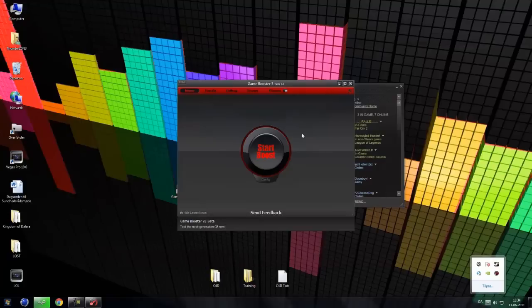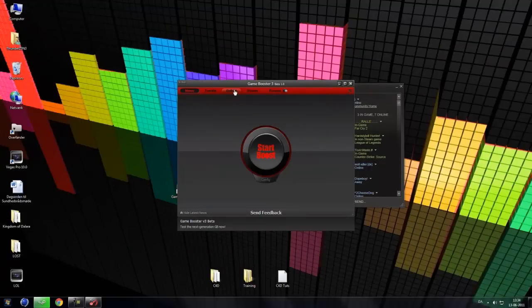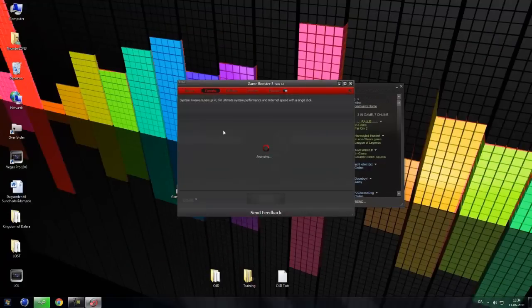So when you enter a Steam game, it will boost it. So that's a really, really nice feature.